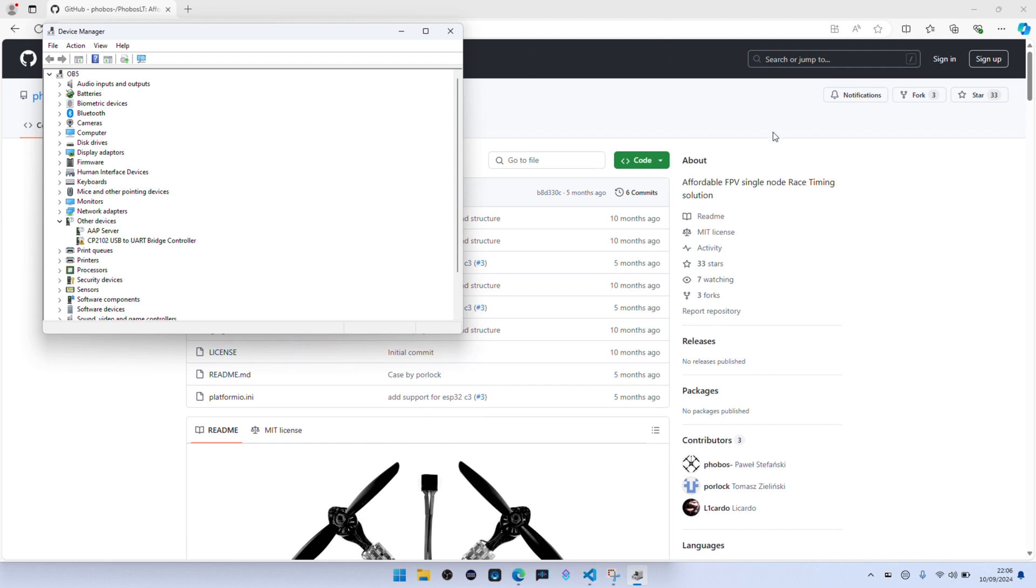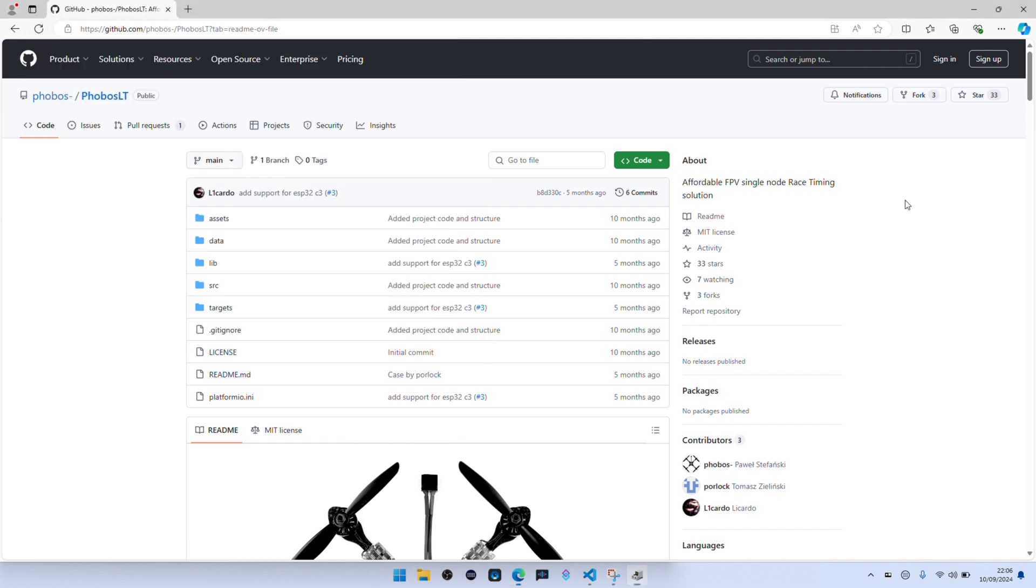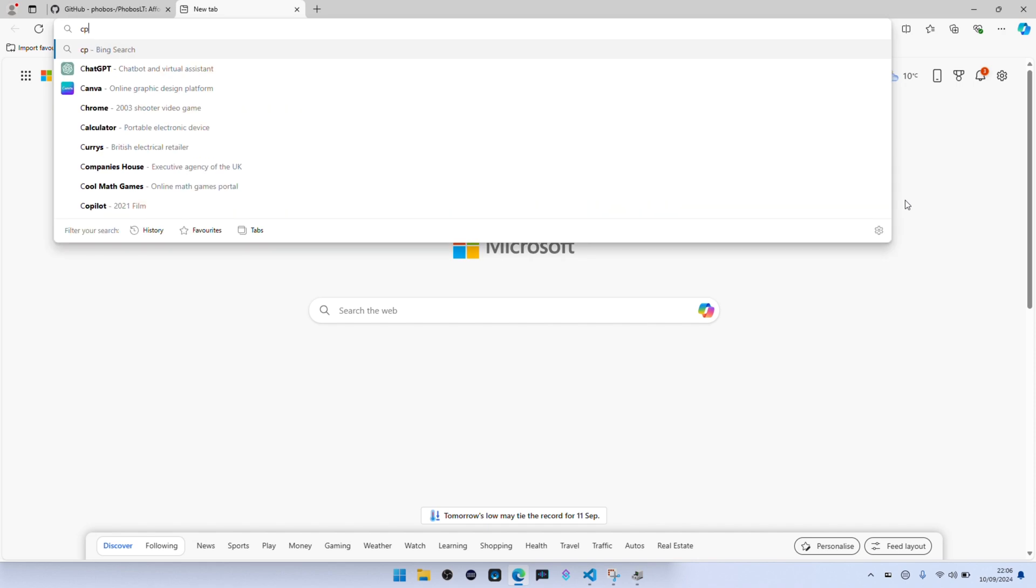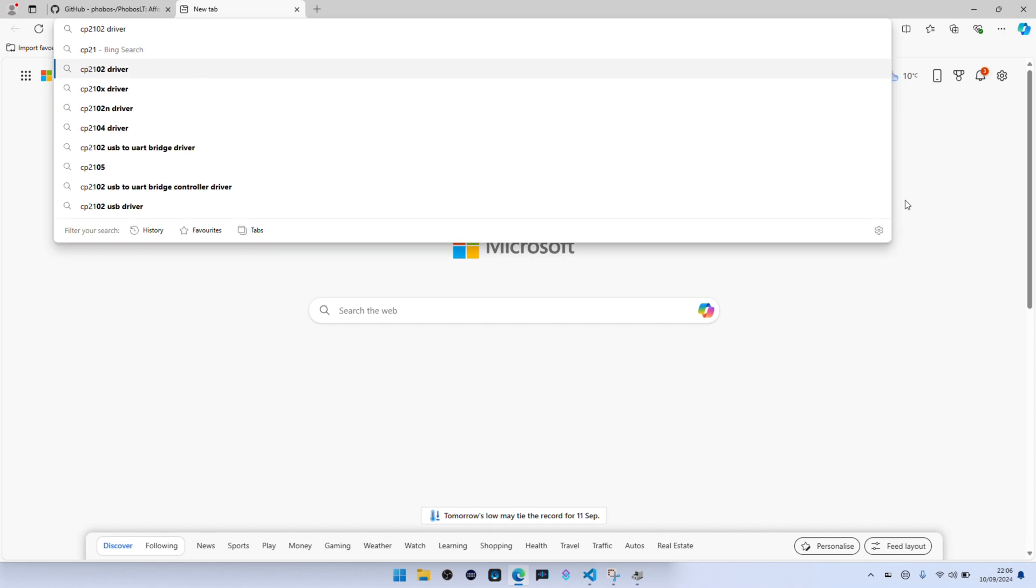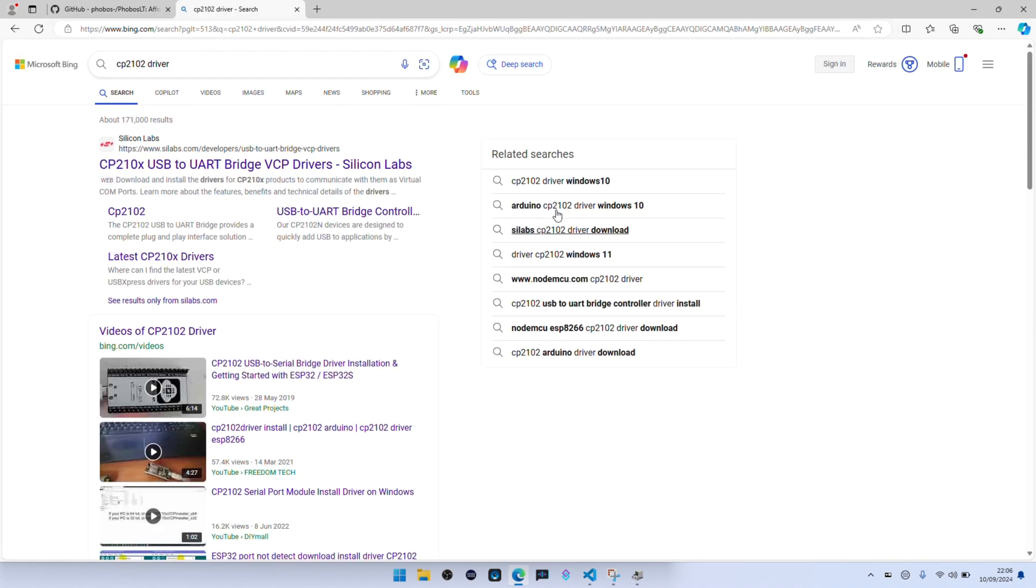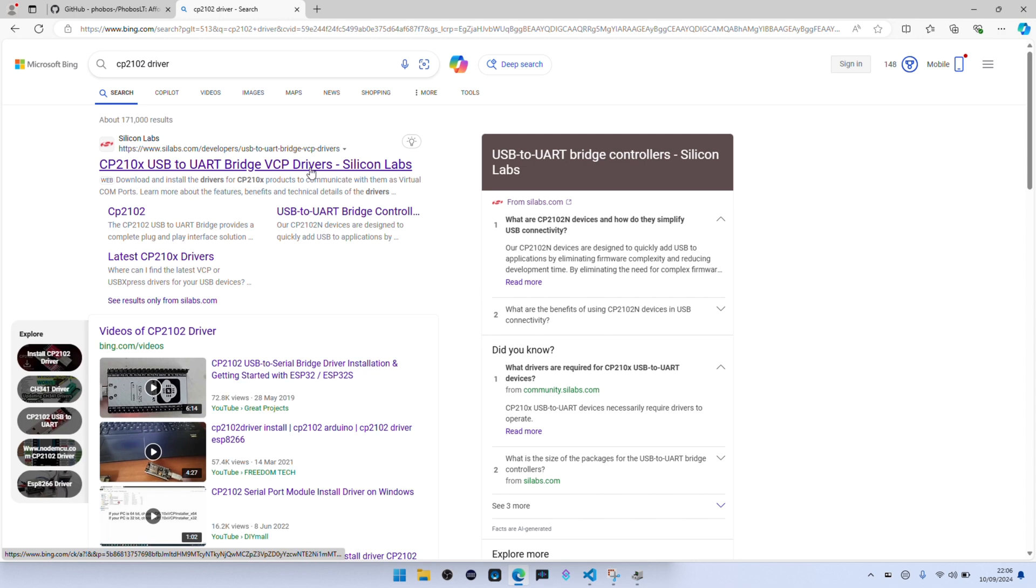If you see that, type in CP2102 driver and go to the Silicon Labs website. Again, download.